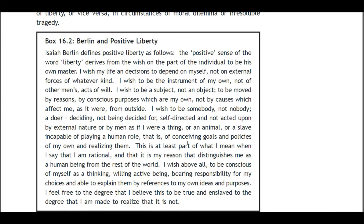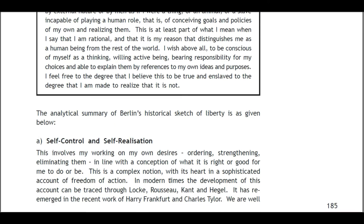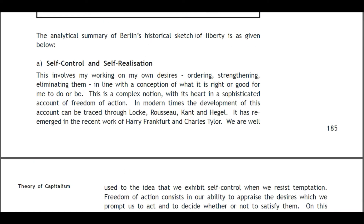'I wish to be conscious of myself as a thinking, willing, and active being, bearing responsibility for my choices and able to explain them by reference to my own ideas and purposes. I feel free to the degree that I believe this to be true, and enslaved to the degree that I am made to realize that it is not.' The analytical summary of Berlin's historical sketch of liberty is as follows.